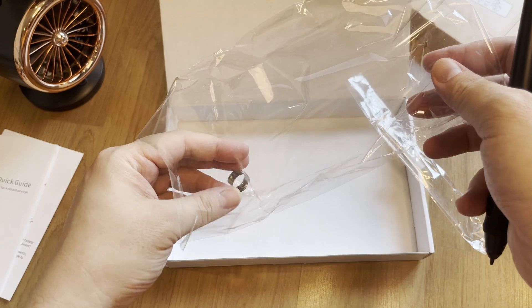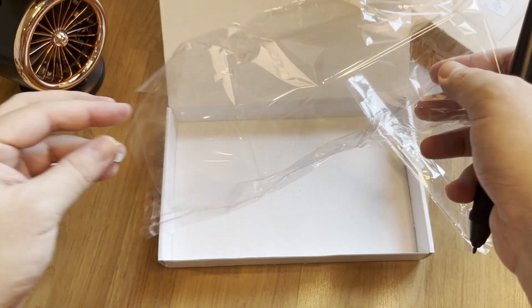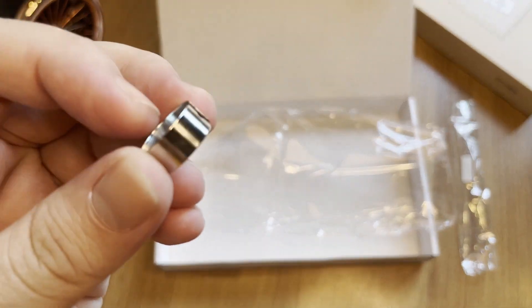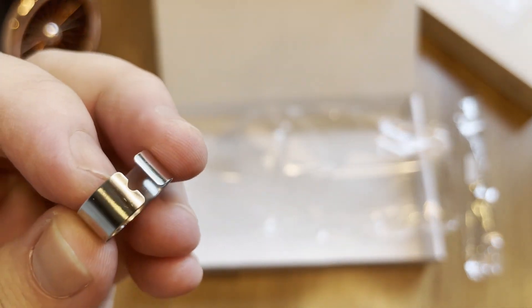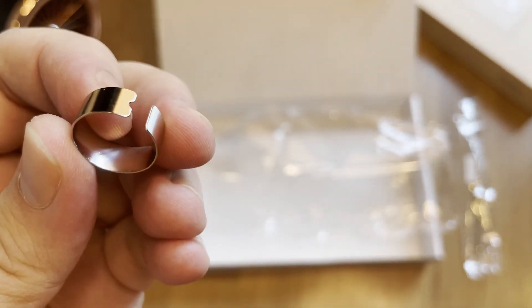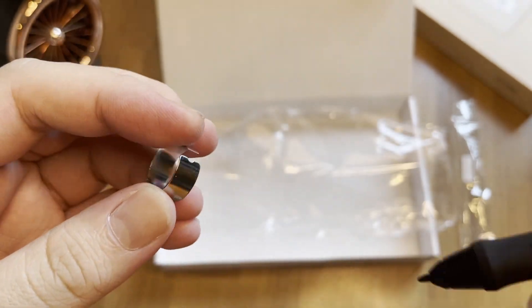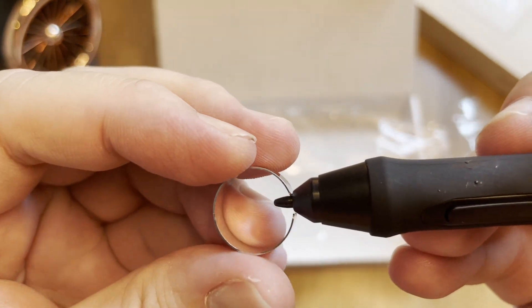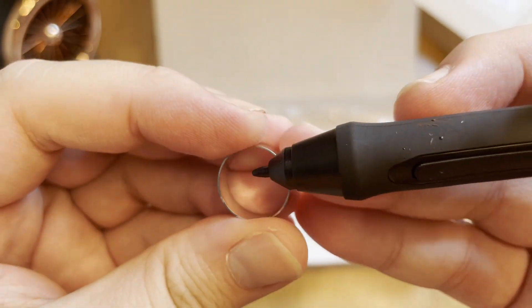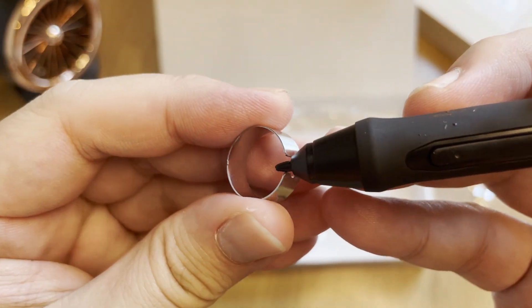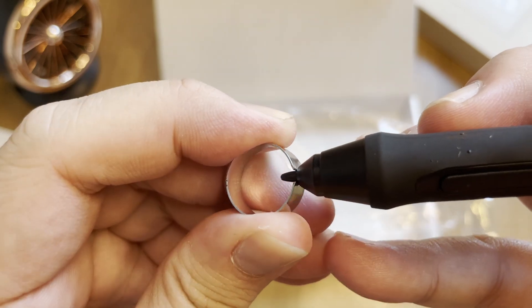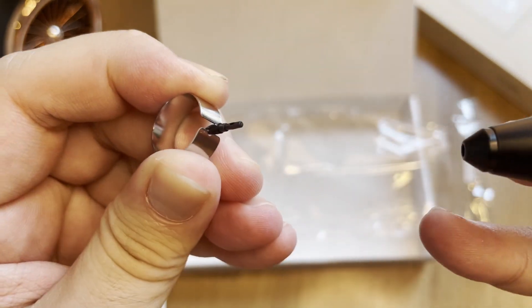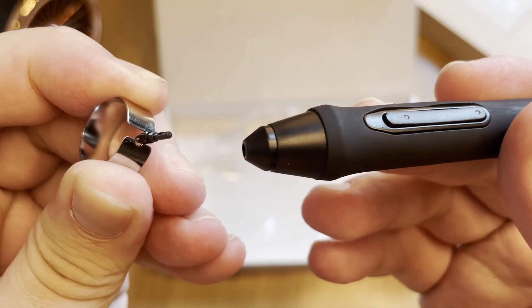And lastly, the ring nib remover. Let's try to remove and see if it is easy to remove. Just clip it with the hole there and pull it. Nice and easy.